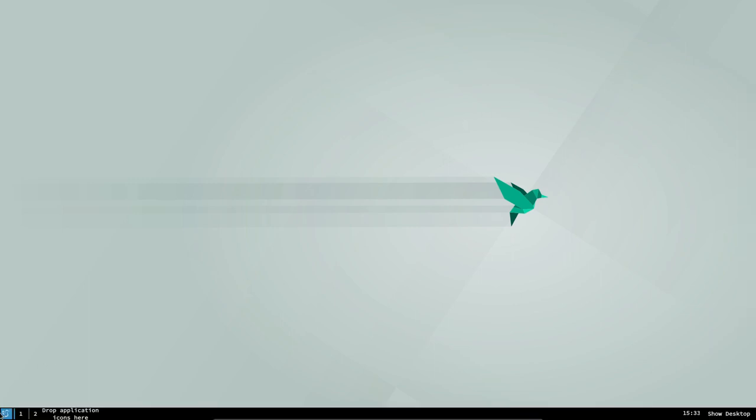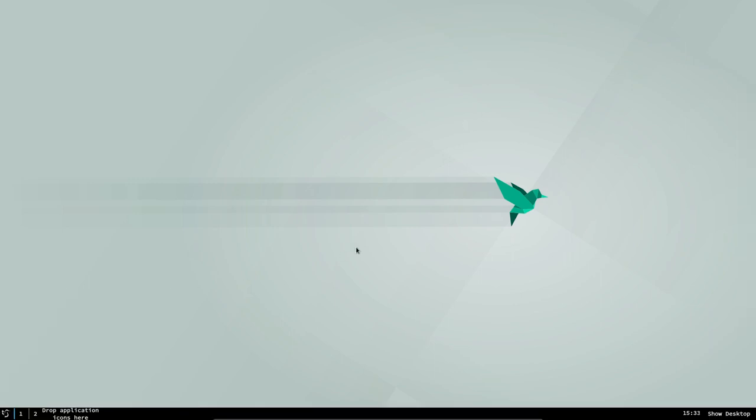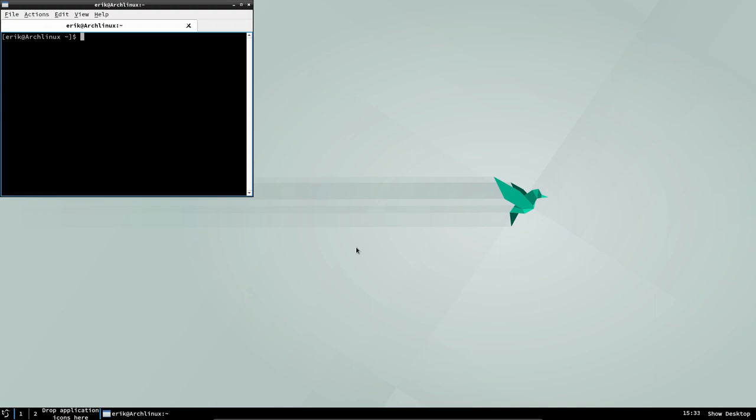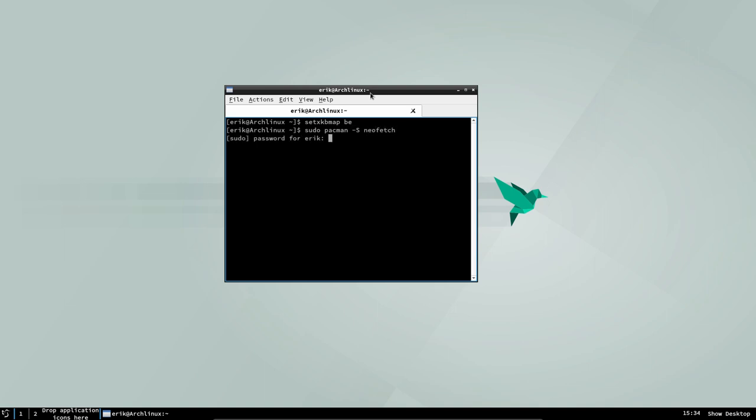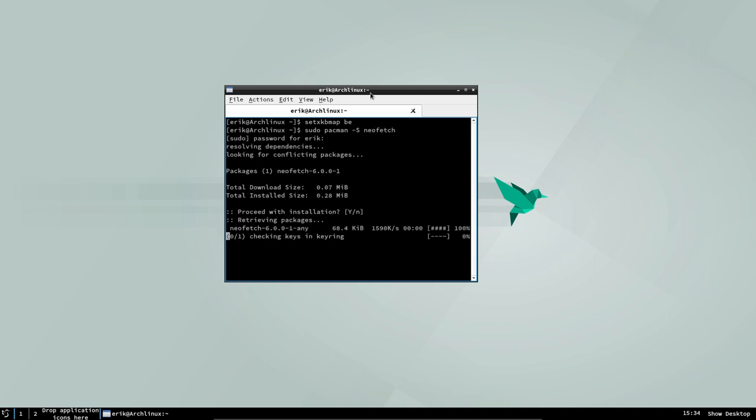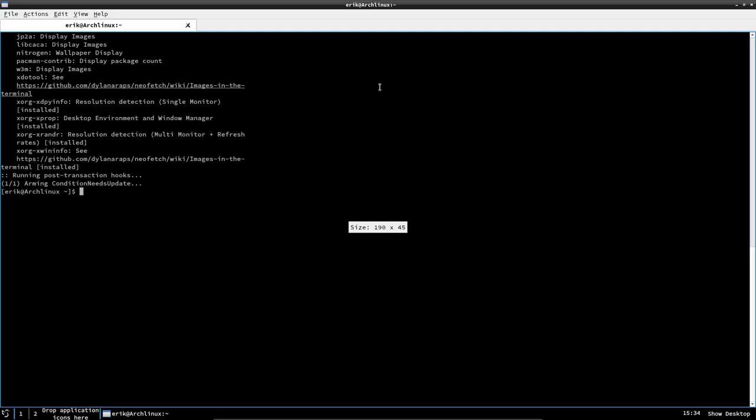Hi, welcome again. We've just installed Arch Linux. Ctrl Alt T. We have no NeoFetch, probably, right? Arch Linux, sudo pacman, keyboard needs to be set. sudo pacman-s NeoFetch. Let's install that. Let's make that bigger. NeoFetch.